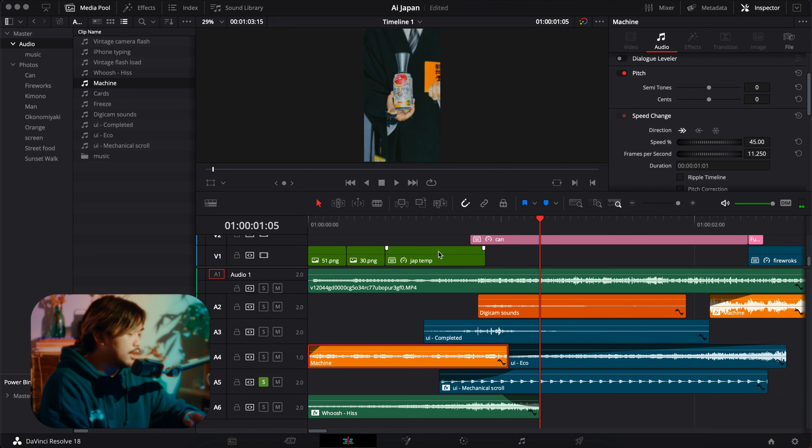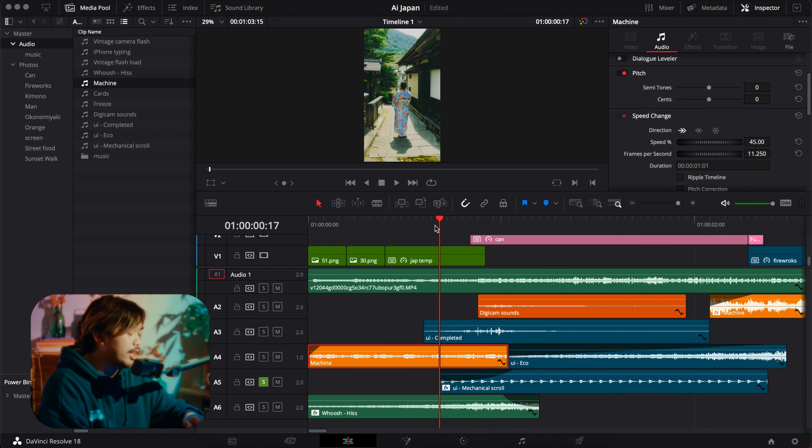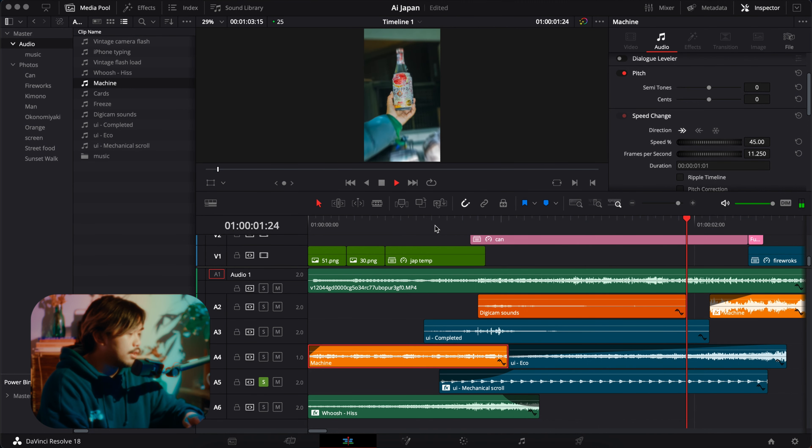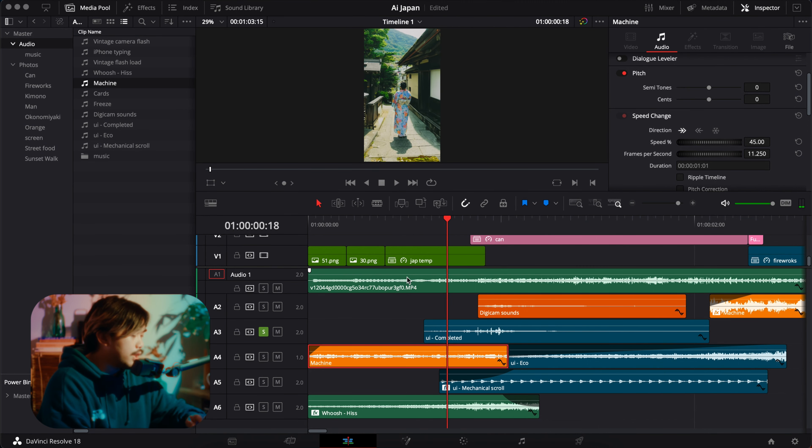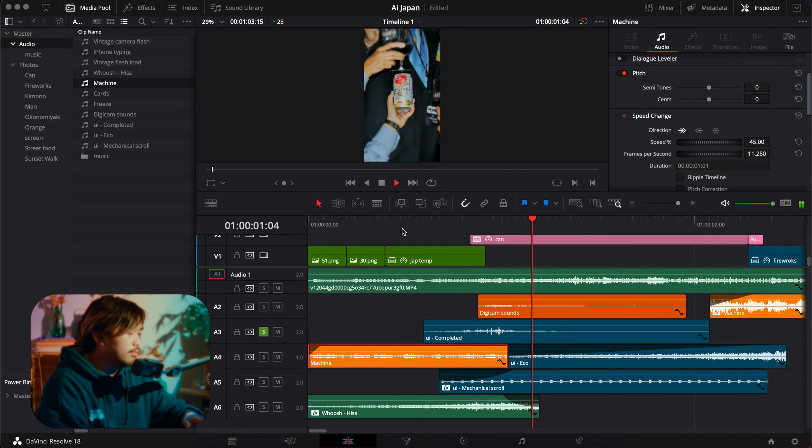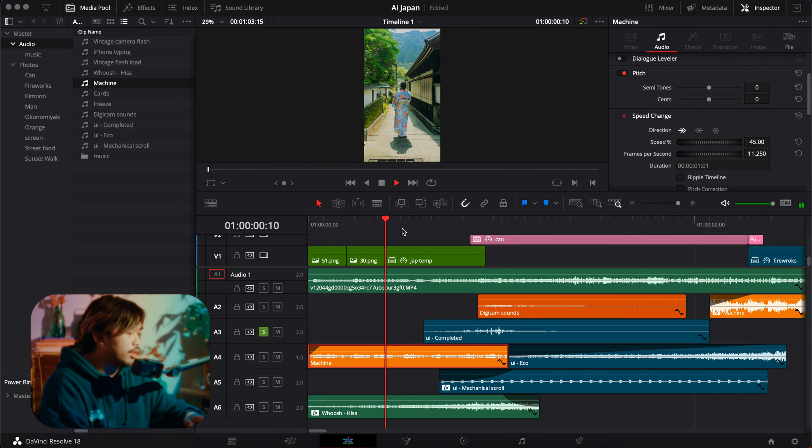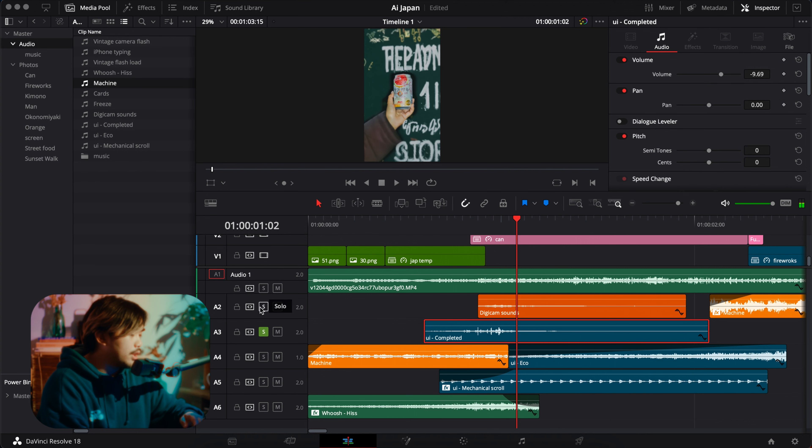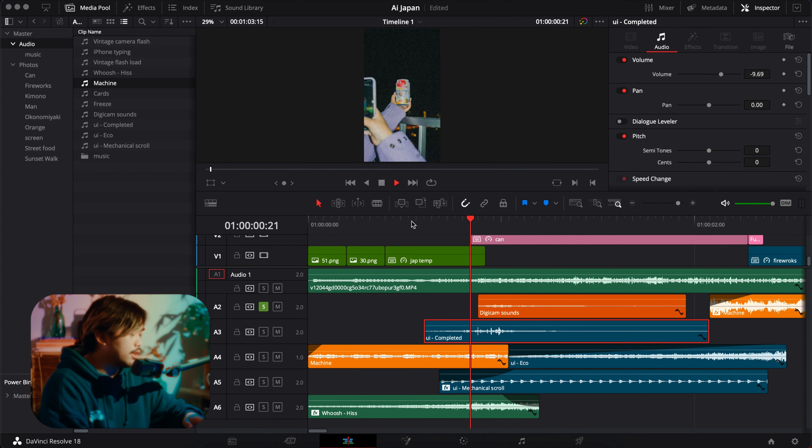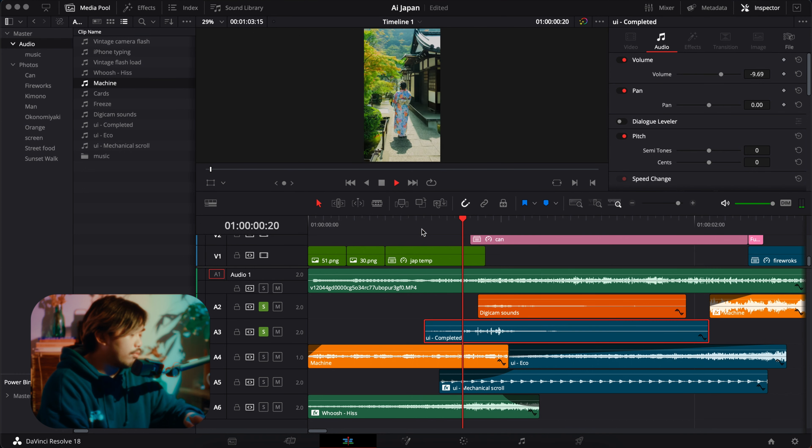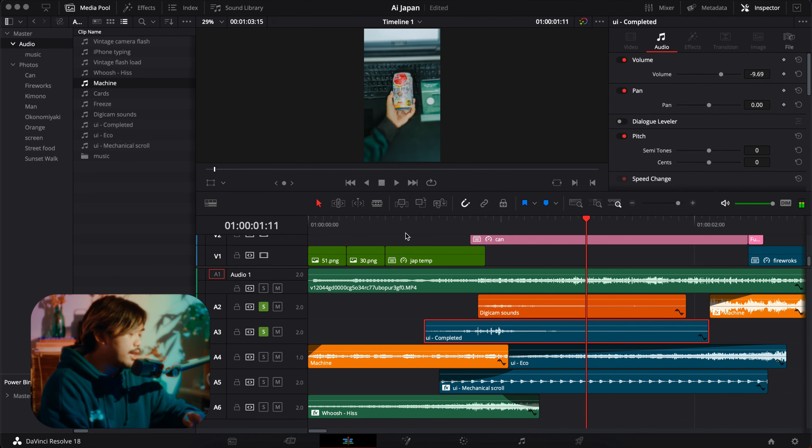And then this one is another one, fast cuts. This one is a UI completed sound, I love using this. So good. Paired up with this is also the digicam sound, like turning on sound. So together it sounds like, yes.